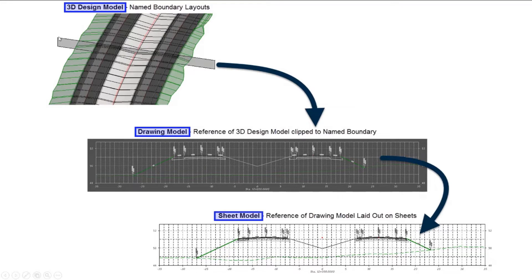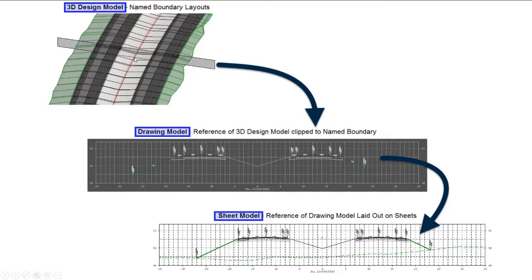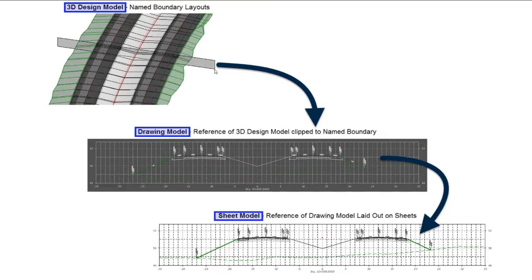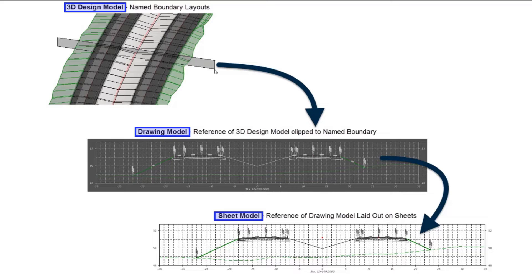We see an example here on the screen of a name boundary in our cross-section file. This gray shaded entity is called the name boundary, and that defines the area that's going to be clipped, in this case into a cross-section. It could also have been in a plan file looking down from the top and clipped into a plan sheet, or in a profile view. It's going to work the same way.